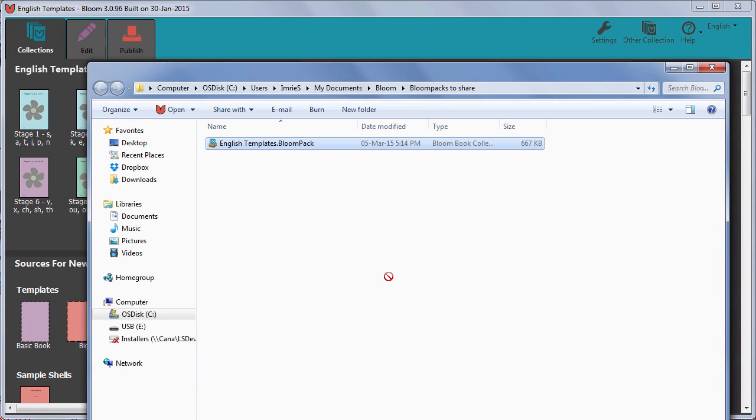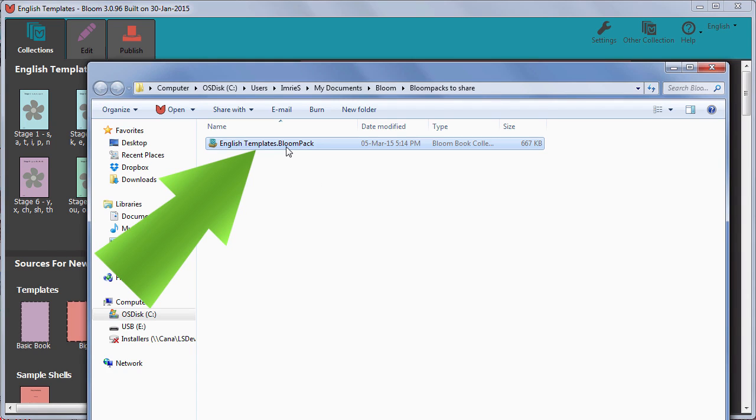A window opens, showing the saved Bloom Pack, so that you can more easily copy it somewhere else to share it.